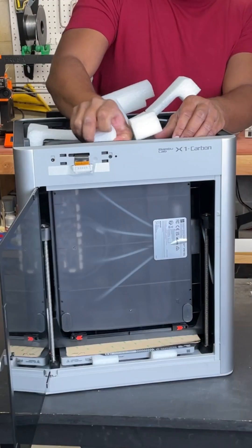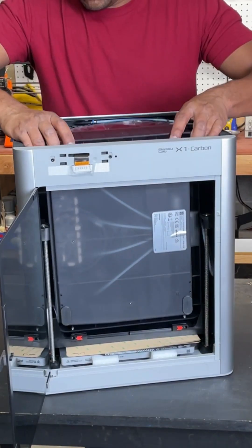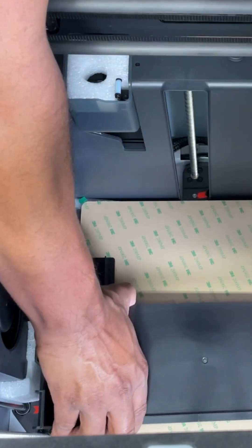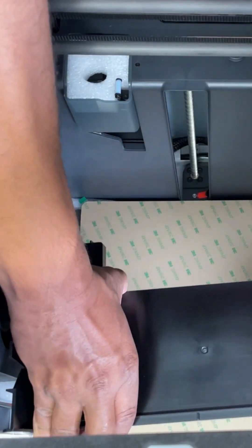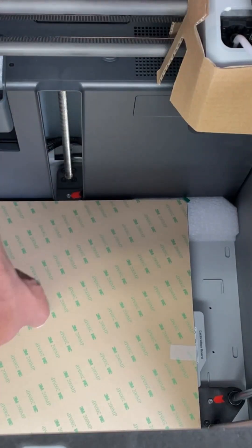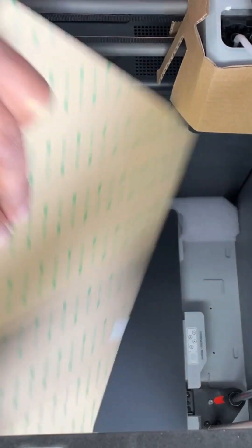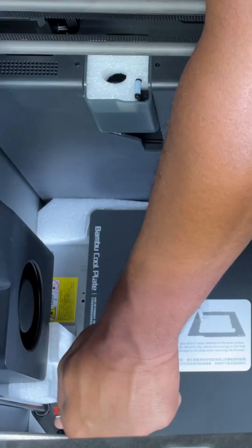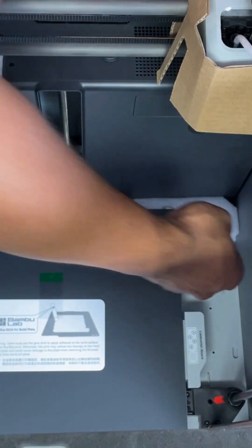You're going to remove screws from anywhere you see a red arrow. Start with the front and then move on to the inside. Remove this plastic piece along with some extra beds. Leave that foam piece there for now.